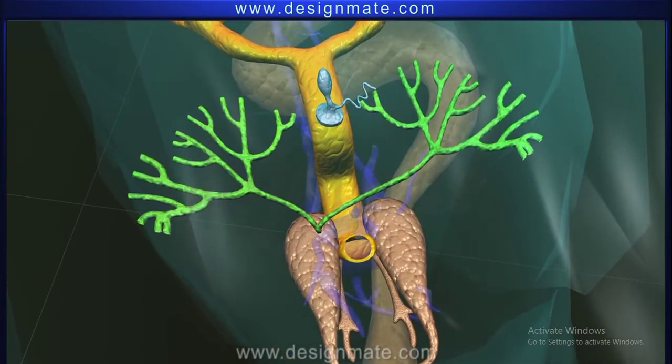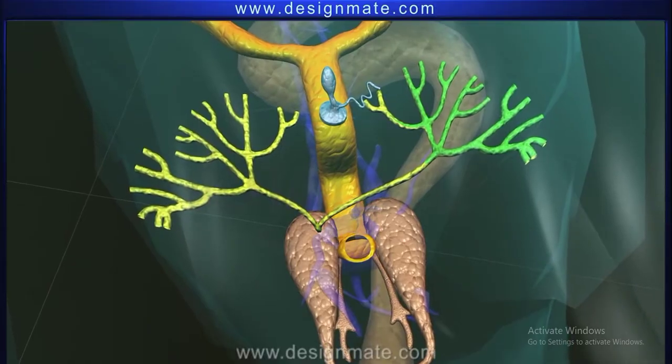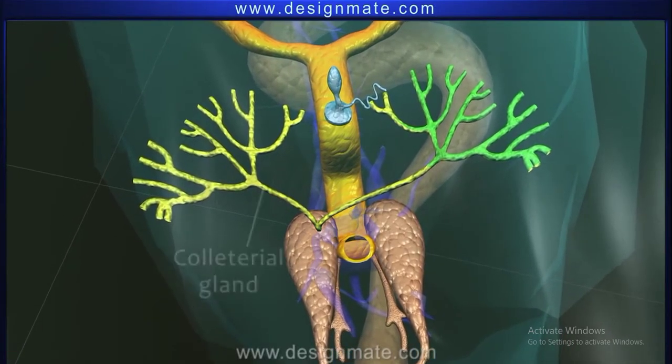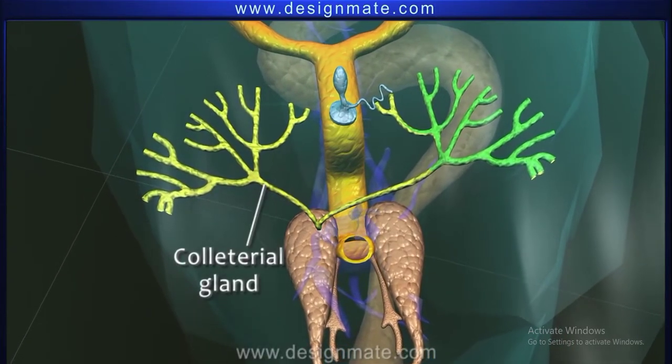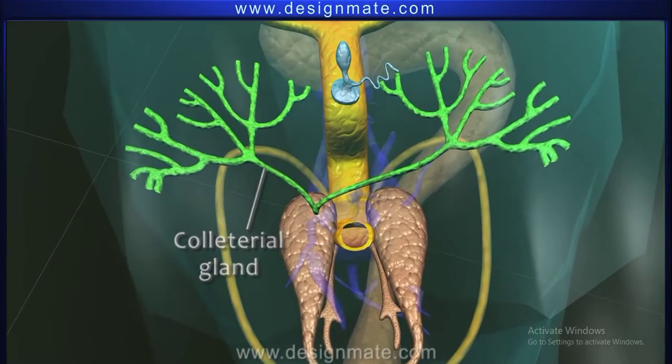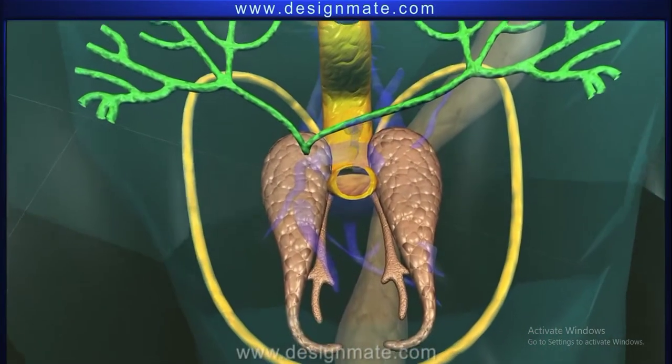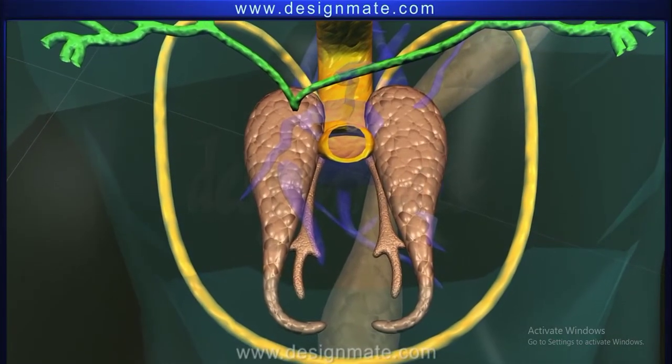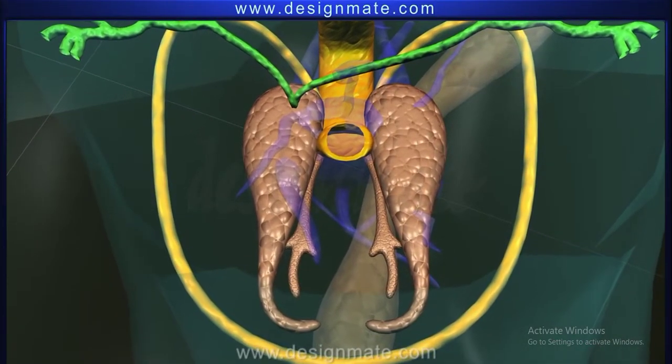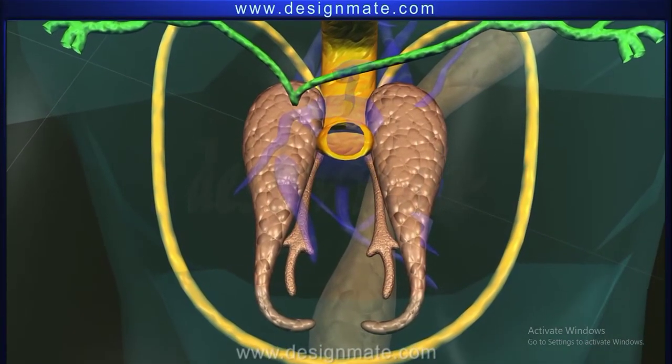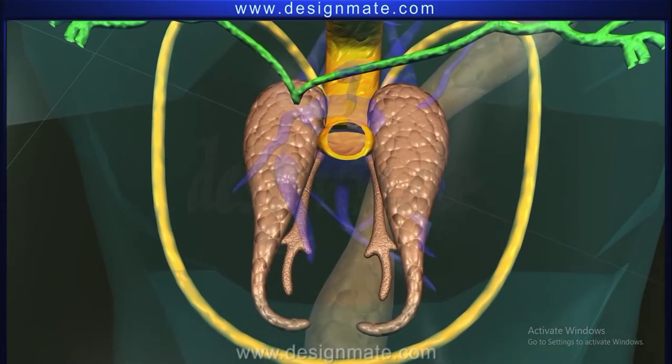The female accessory glands are a pair of branched collateral glands that open through a common duct into the genital chamber.